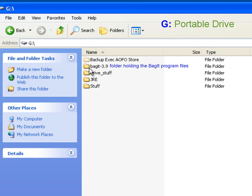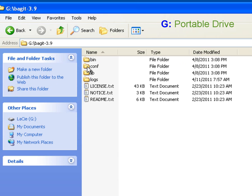What I see here is my BagIt-3.9 folder, which is the installation folder for the BagIt program. I'm going to double-click on this, and here we see all the files and folders related to the BagIt program. Inside this folder, we see a directory called bin, which is a common abbreviation for binary, which is where you can commonly look to find programs.